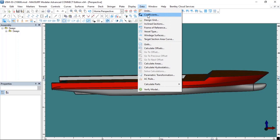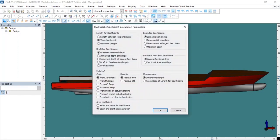I click on the Coefficiency command. We should use the Coefficiency command to determine the values to be used in calculations. In the MaxServe Modular module, we determine which inputs will be used to determine the values obtained by hydrostatic calculations. Since the reference changes according to the values I set here, the hydrostatic values also change.